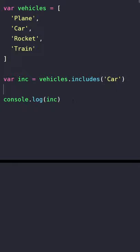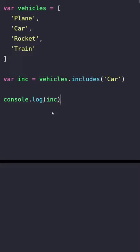Then we assign it into a variable, and finally we log that out. Now when I run it we get true because car exists in our array.